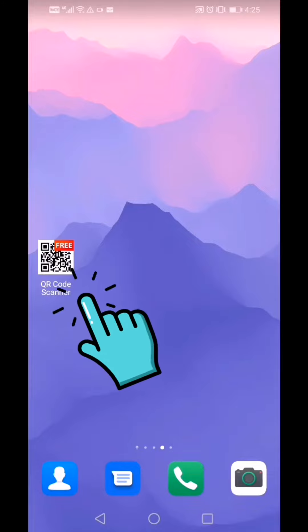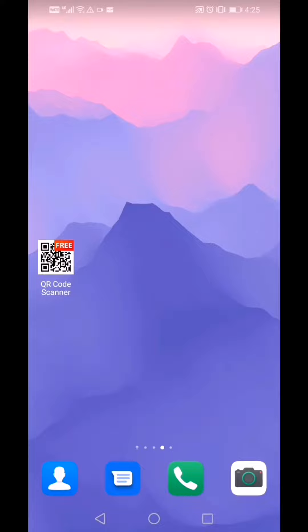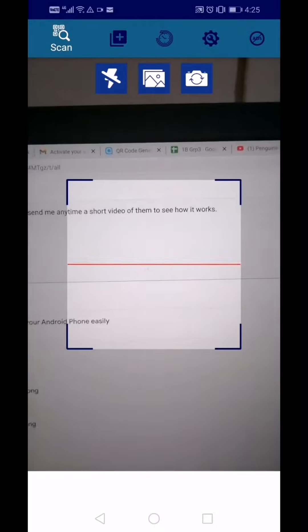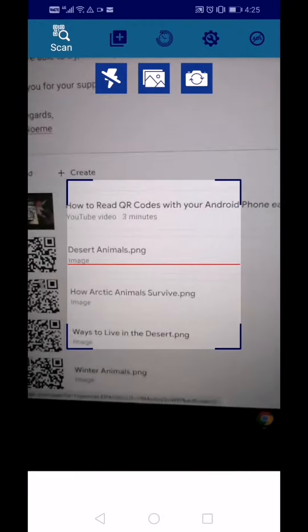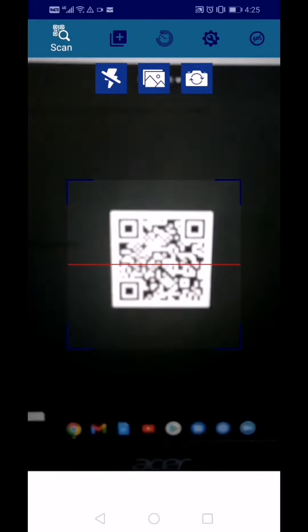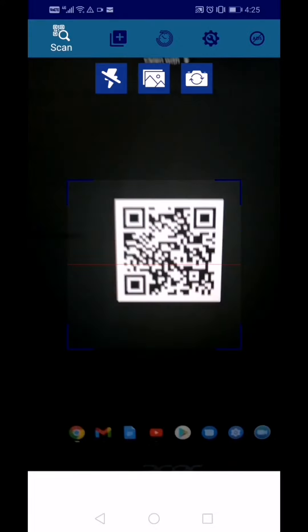This is how we are going to use the QR code scanner. Once you have installed the QR code scanner or QR code reader on your device, just click on that app and it will open with a square box. I'm going to open here a QR code which I have attached in the Google Classroom and scan it.